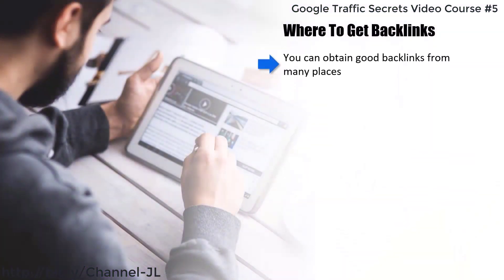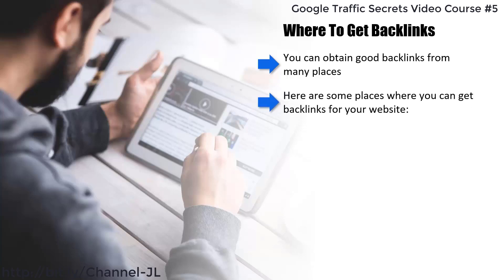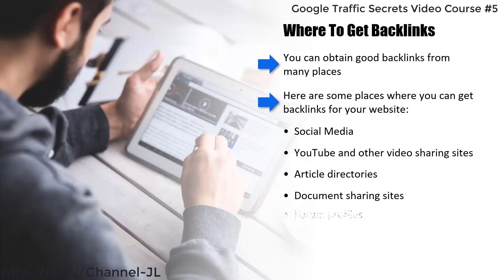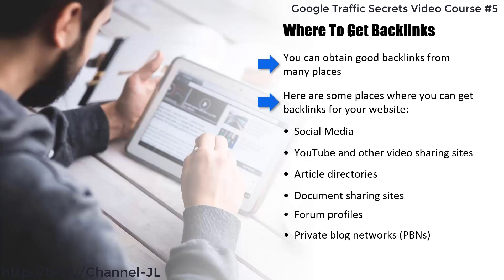You can obtain good backlinks from many places. This can take a lot of time and effort, so you might want to consider outsourcing this to a competent freelancer. Here are some places where you can get backlinks: social media, YouTube and other video sharing sites, article directories, document sharing sites, forum profiles, private blog networks, and press releases.